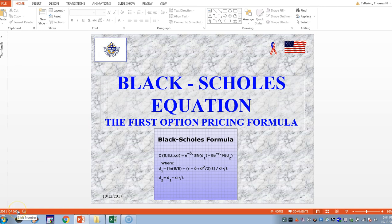Hello everybody. This is a presentation on the Black-Scholes equation, and we're going to go through some of these slides so you have a better understanding of what the Black-Scholes equation was all about.